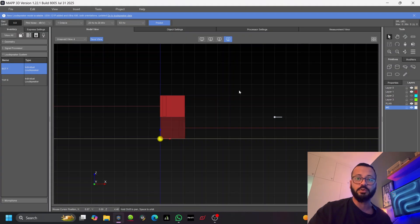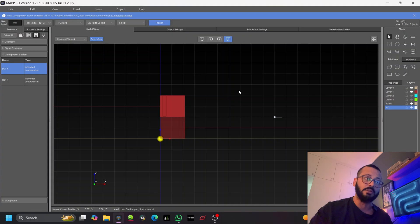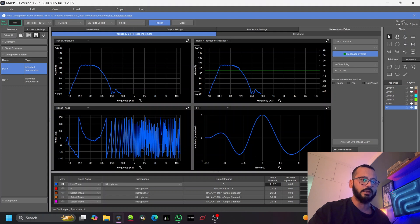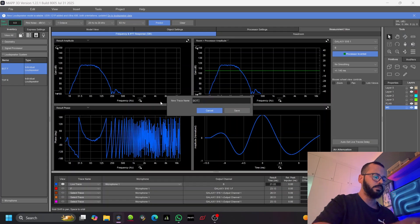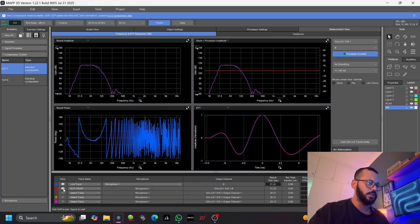For the processing we need to do on the top rear-facing subwoofer, the reference will be our bottom subwoofer that is facing the front. Let's go to measurement — this is my bottom front. I'll compensate the delay and store it. Now let's check the top subwoofer.